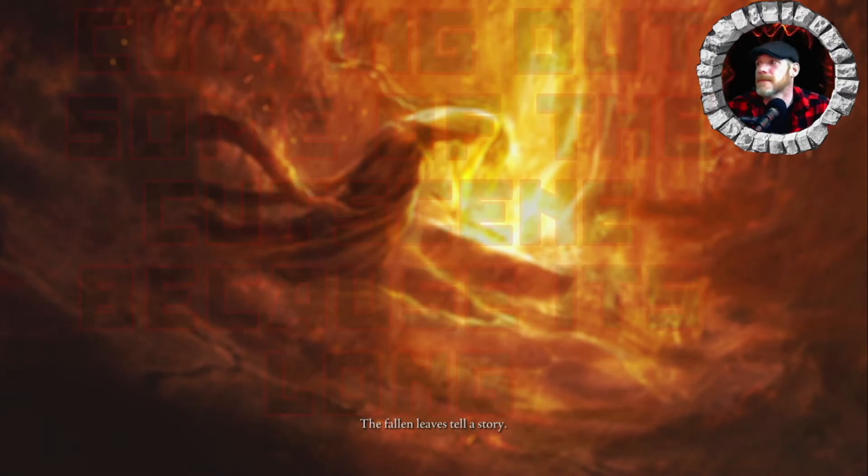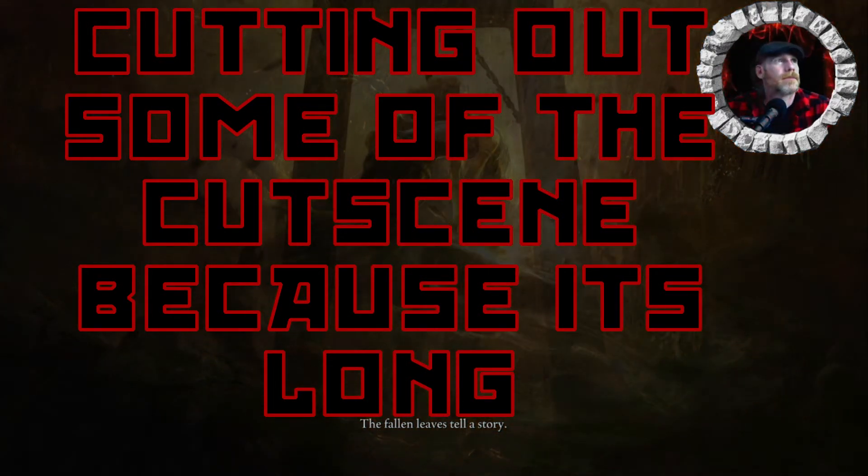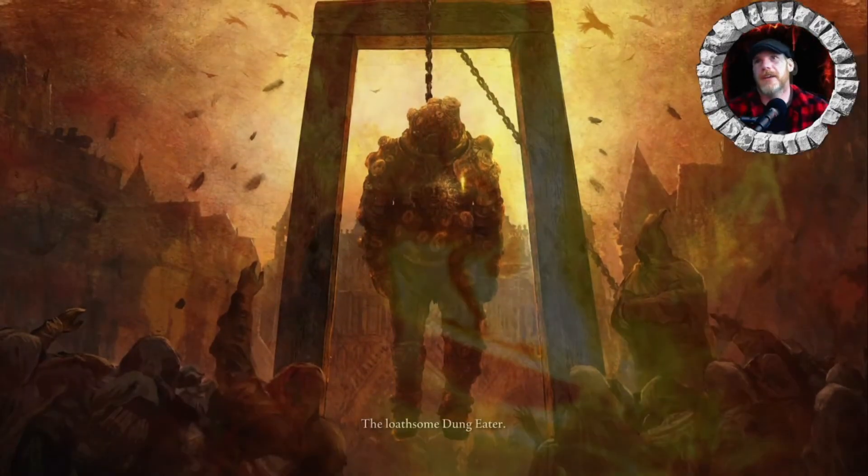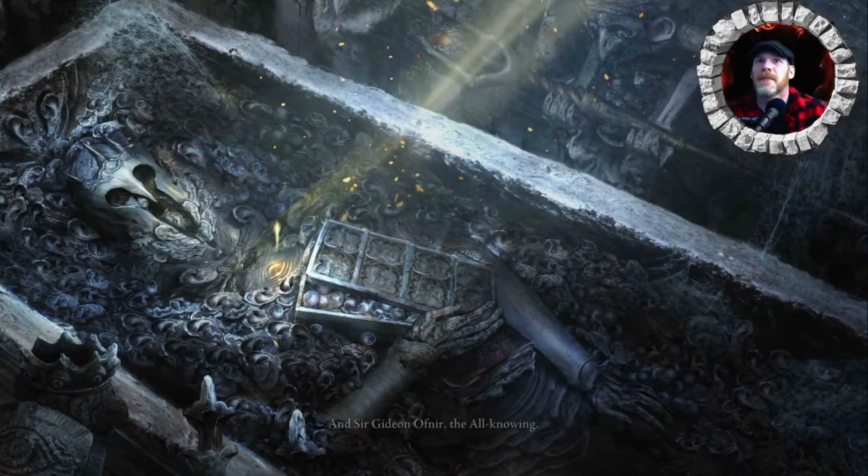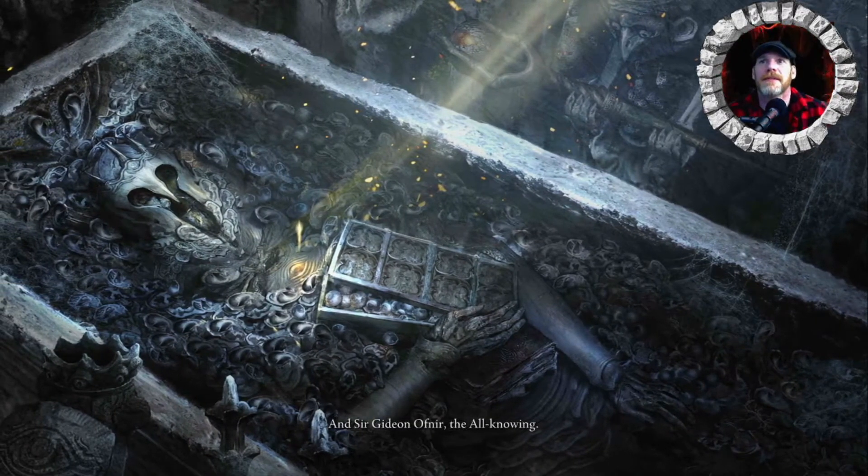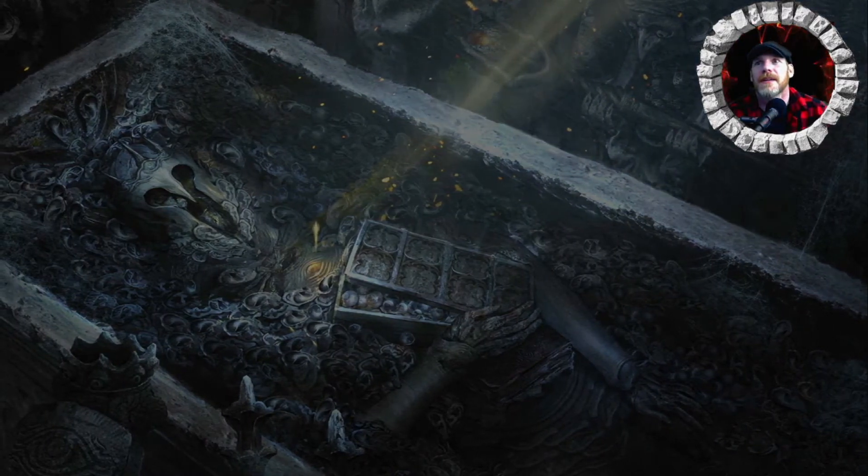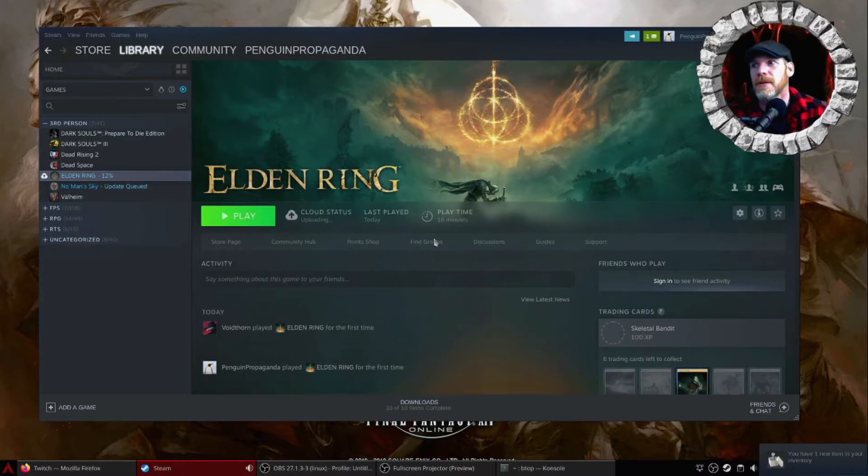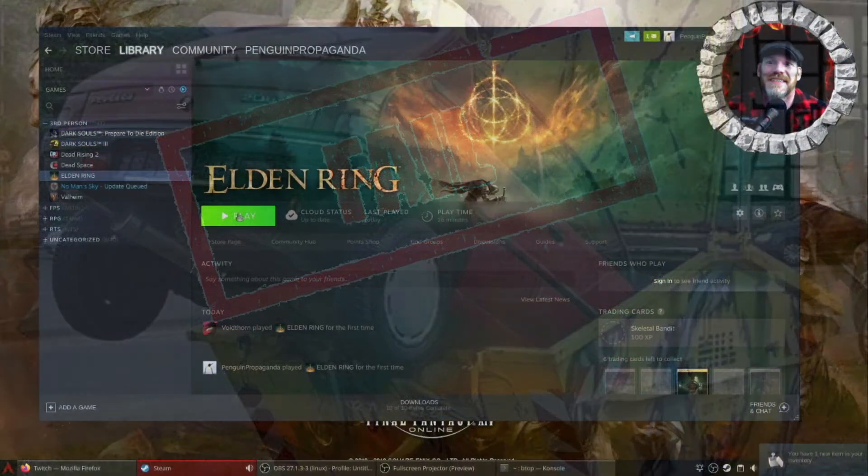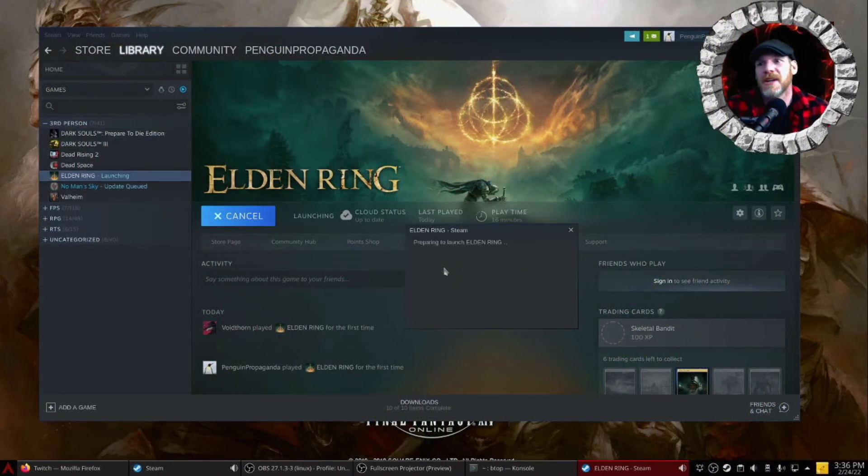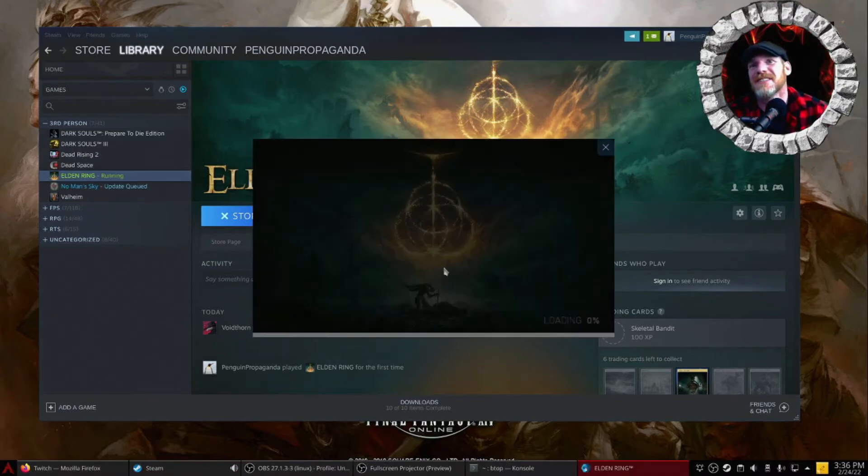The fallen leaves tell a story. The dung-eater. The dung-eater. And Sir Gideon Ofnir, the all-knowing. Okay. This looks good. So these are all the guys I must have to kill, I assume, at the Elden Ring? Or... No. But we know that the game just crashed. So that's great. So we got all the way to where we actually play the game. And then it crashed.